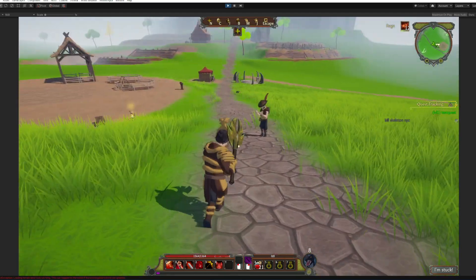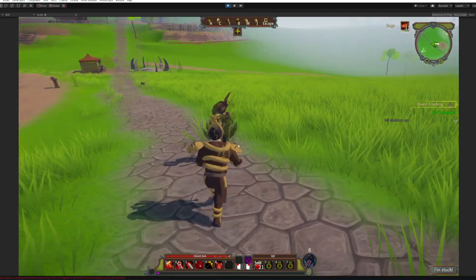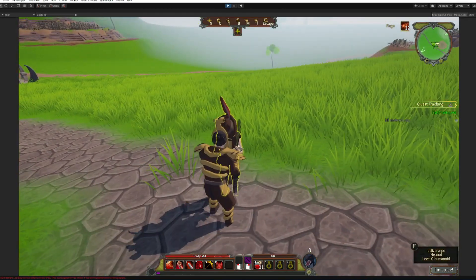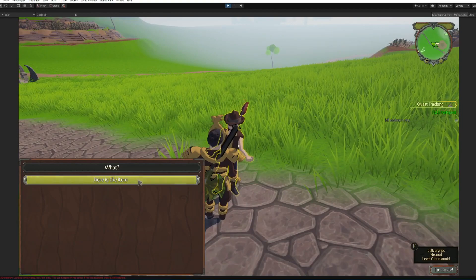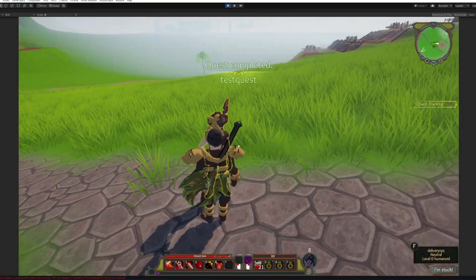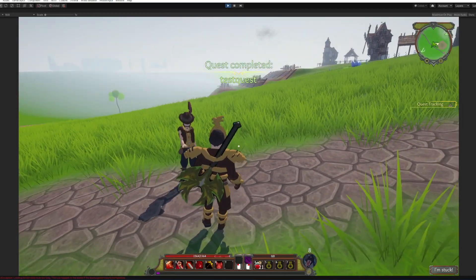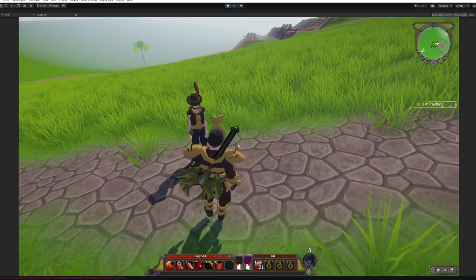And go and finish the quest. Completed test quest.